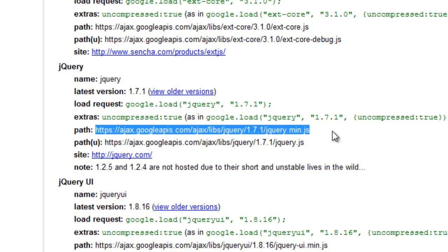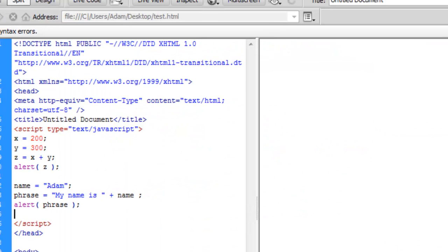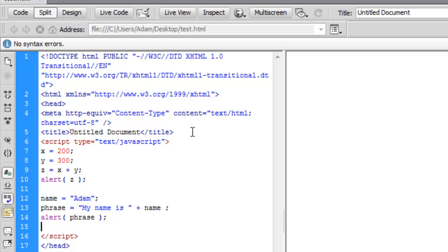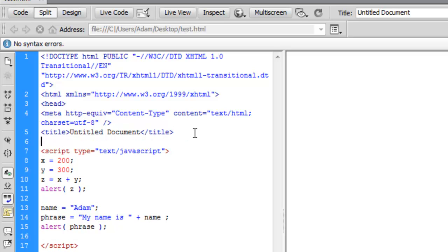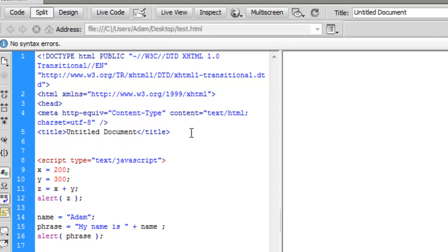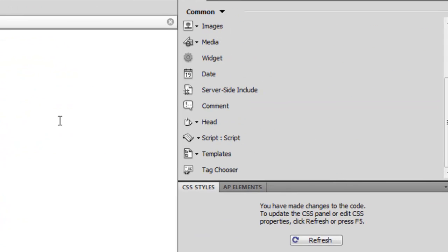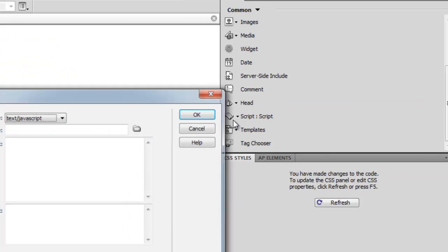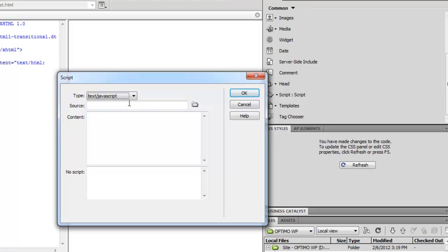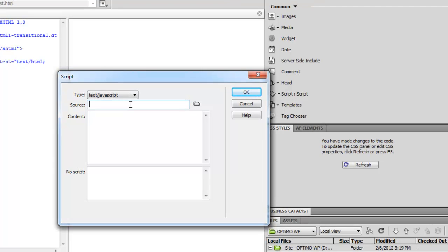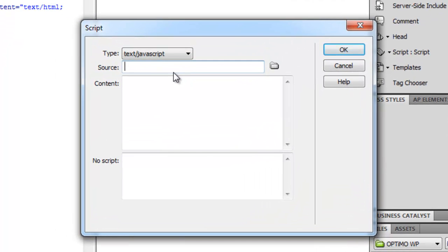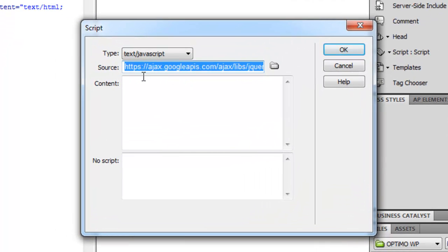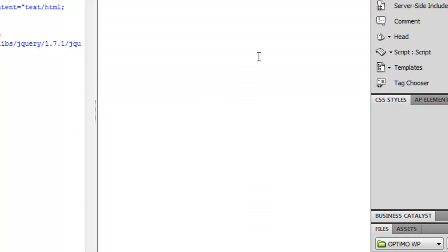I'll just copy that. And what I want to do is just above my first script tag, I'll insert another one here. And the source of this is going to be where jQuery is hosted on Google, the URL I just copied. So I'll say okay.